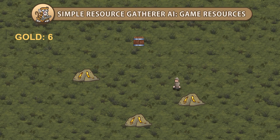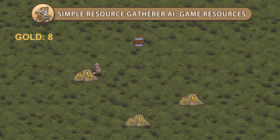Hello and welcome! I'm your CodeMonkey and in this video we're going to take our resource gatherer AI and keep track of resource amounts. Let's get started!